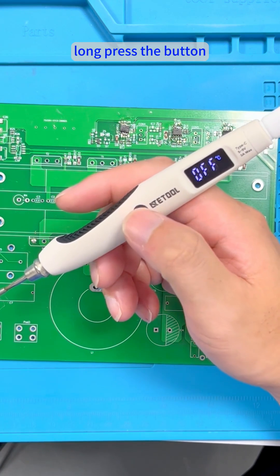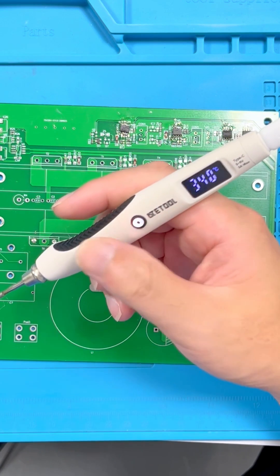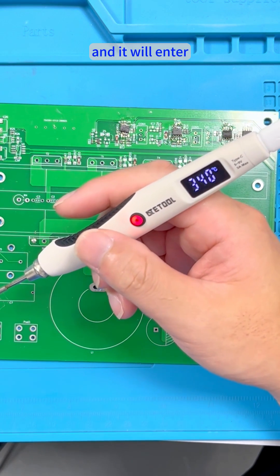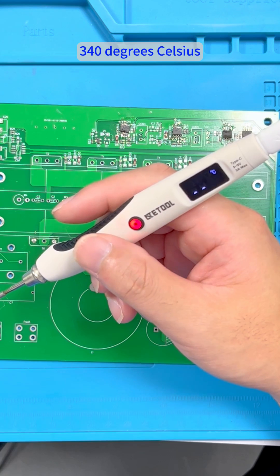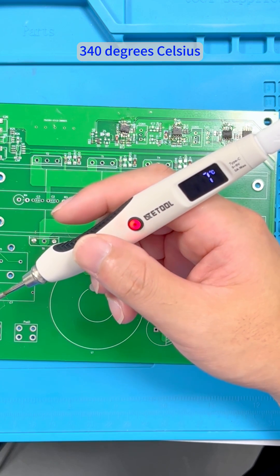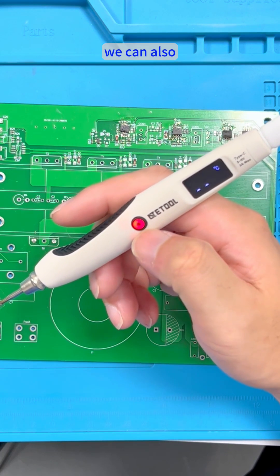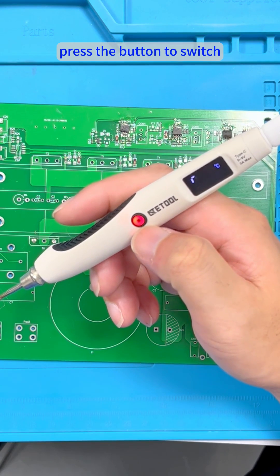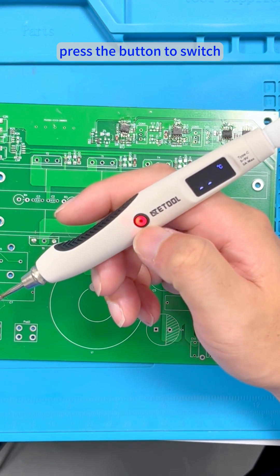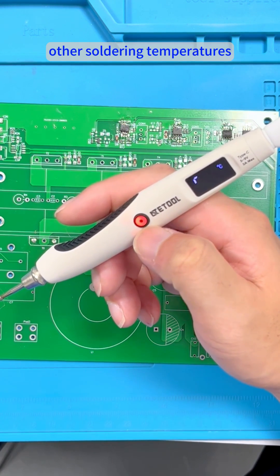Long press the button and we enter the default temperature of 340 degrees Celsius. We can also press the button to switch other soldering temperatures.